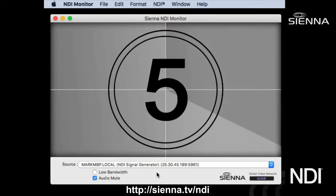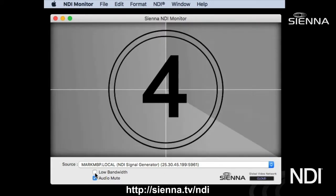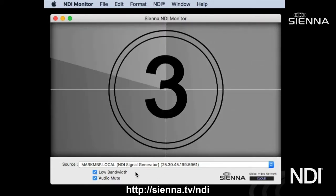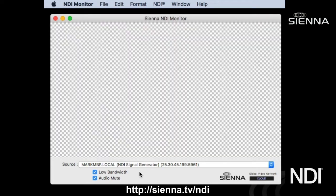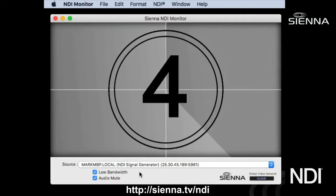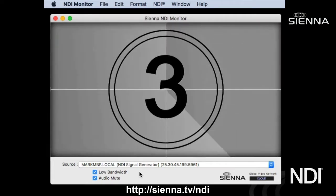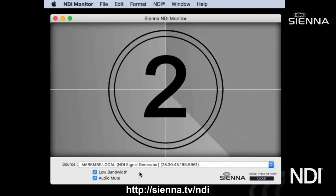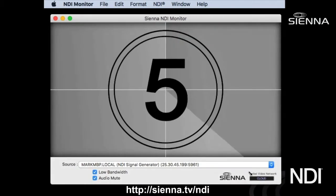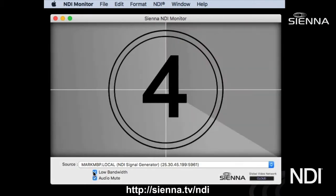We're looking at the full quality version here. If you check the low bandwidth checkbox, it'll connect to the low bandwidth stream, which obviously is a low resolution but also looks pretty good. You can expand the window, go full screen, and things like that.